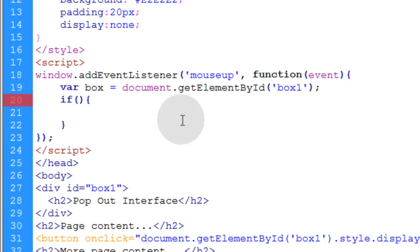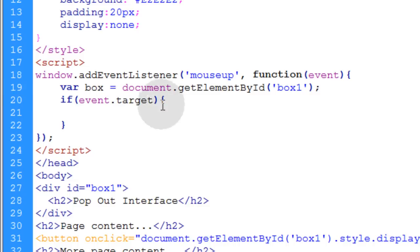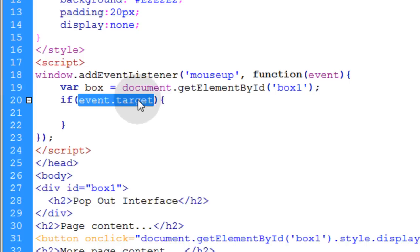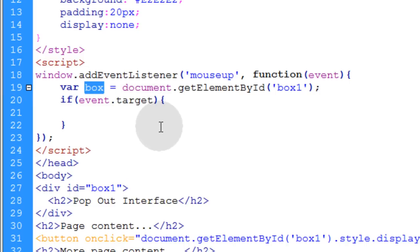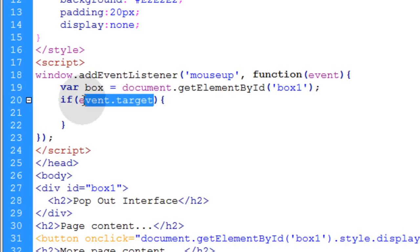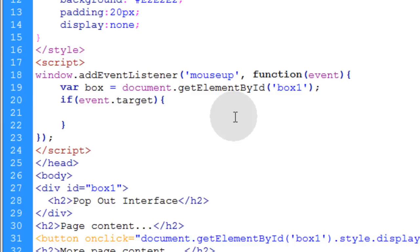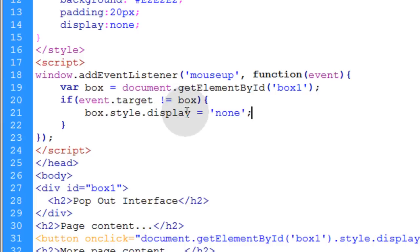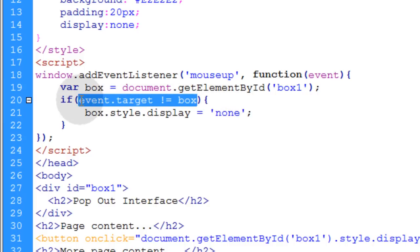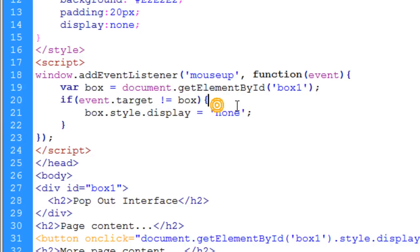So in our if condition, we say if event.target, which is how you capture the object for the event. So you see how we made an object reference for this box? This is also an object reference for whatever element the user is over when they mouse up. So we're going to say if event.target is not equal to box, then you can run your code to close the box. Now we need some more logic in this if condition, but this will show you base functionality.